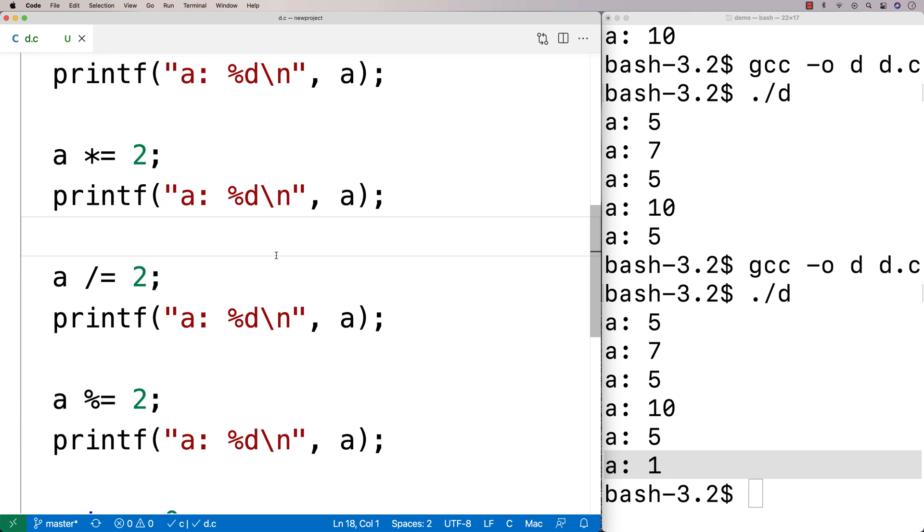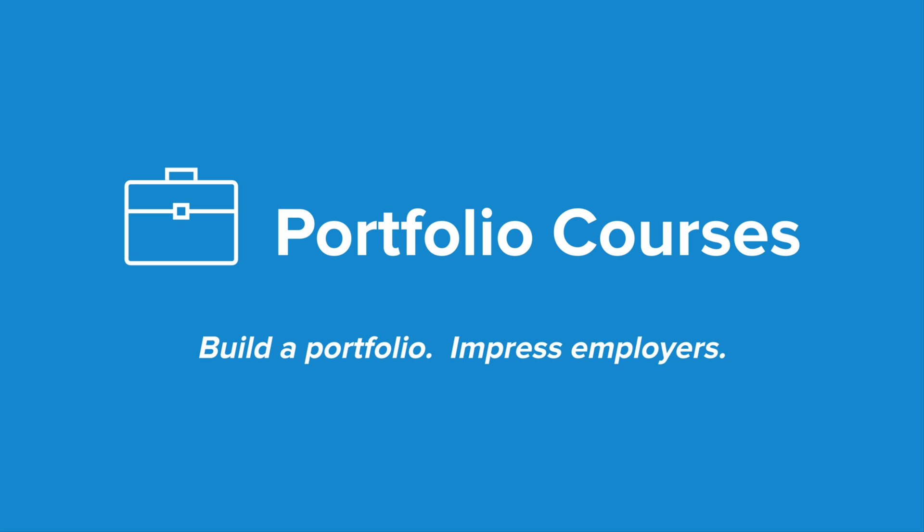There are some bitwise assignment operators, but I'm going to save that for a video where we talk about working with the bitwise operators in general. So hopefully this video has been helpful to learn the assignment operators in C. Check out PortfolioCourses.com, where we'll help you build a portfolio that will impress employers, including courses to help you develop C programming projects.